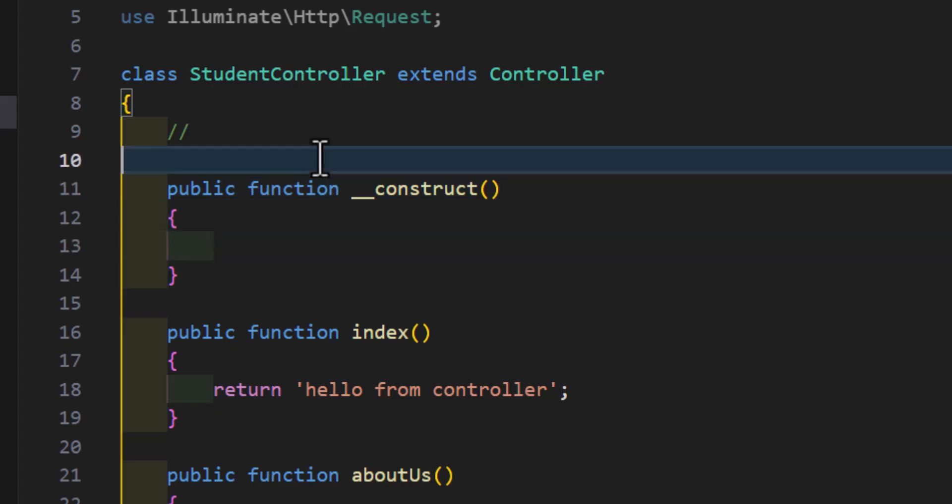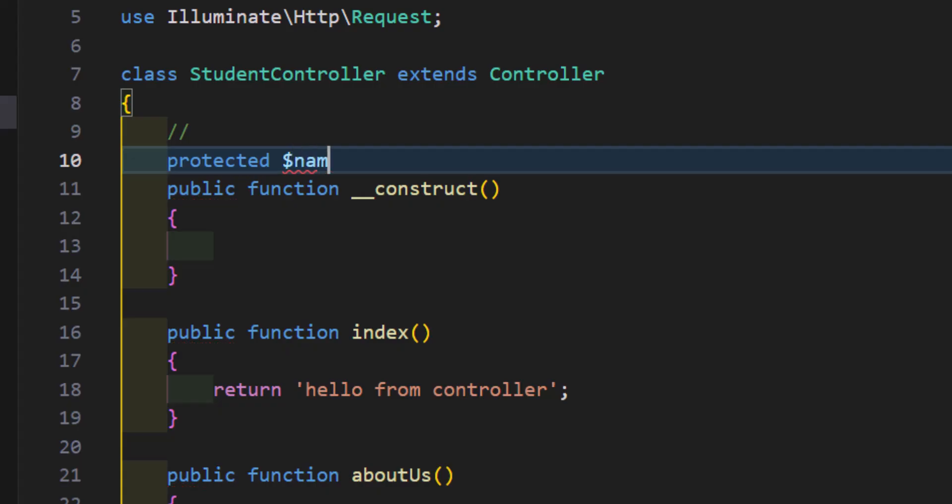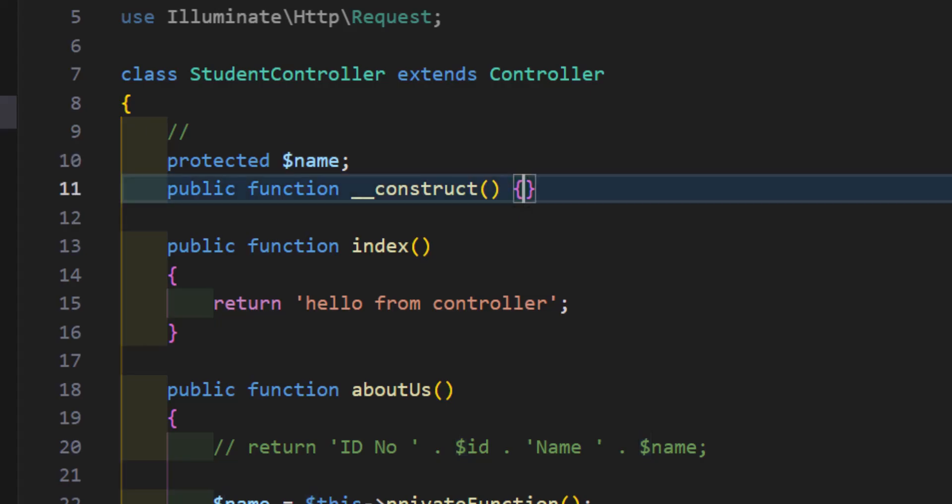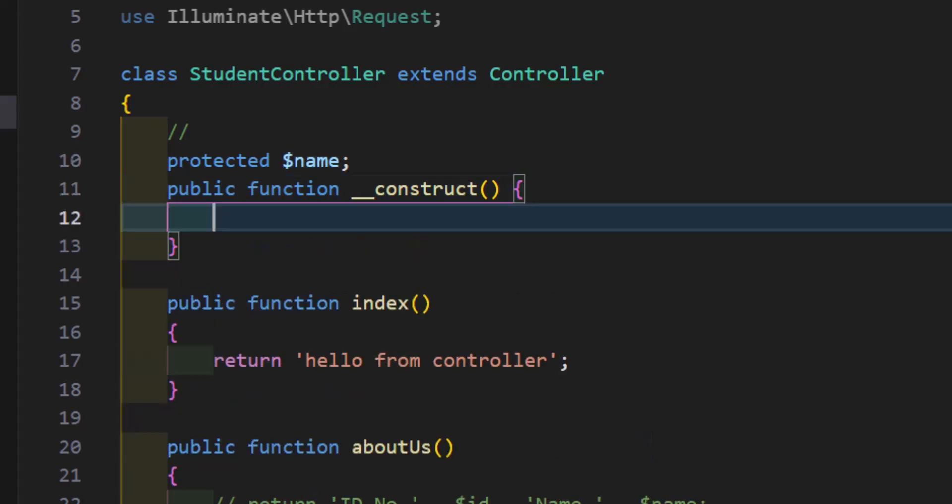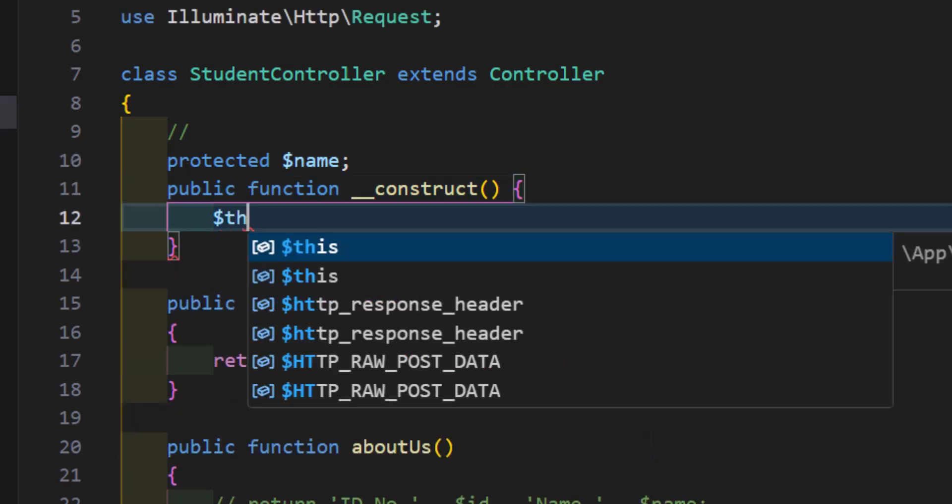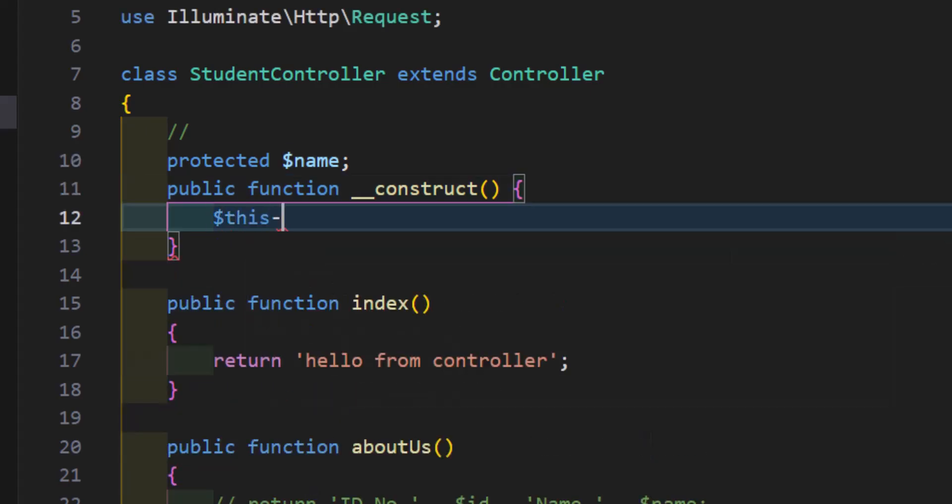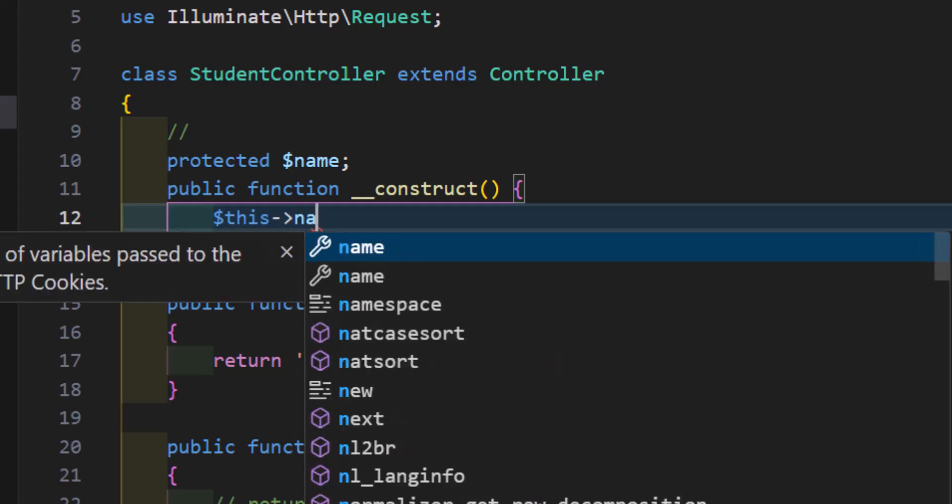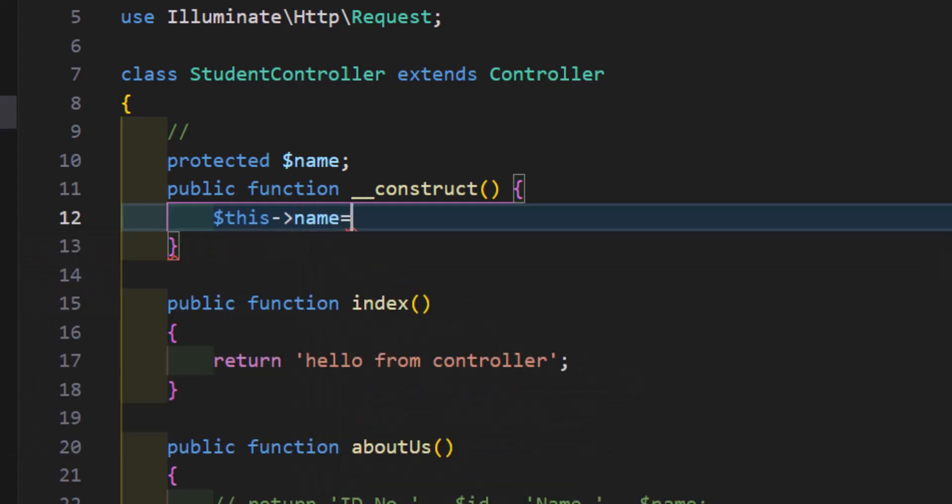For example, let's create a global variable. So, let's say protected dollar sign name. Now, let's assign this one a value. So, we will say dollar sign this name is equal to my name.